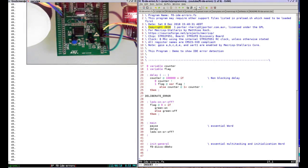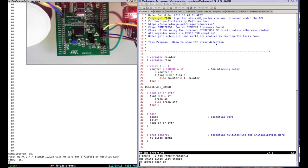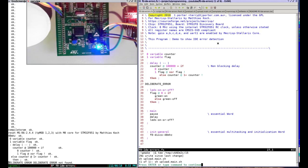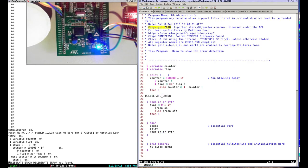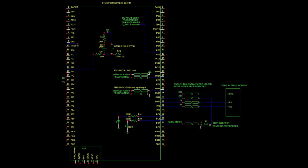To demonstrate this, I've moved the deliberate error to the middle of my demo code, and you can see the upload is halted right after the error. If this error was at the start of a 10,000-line source upload, I'd never have seen it fly by at 460800 baud.